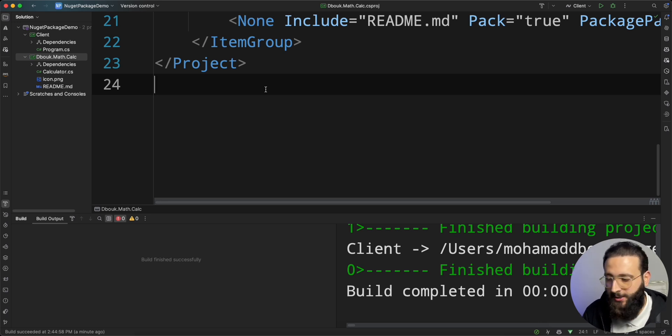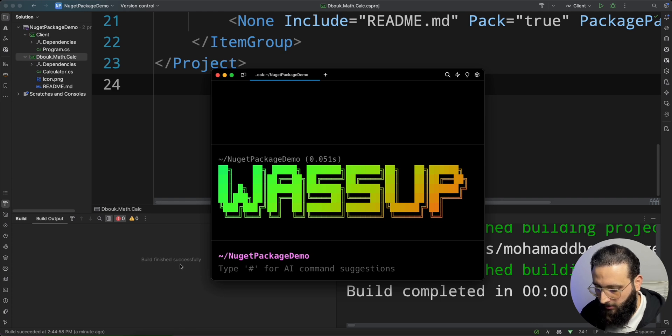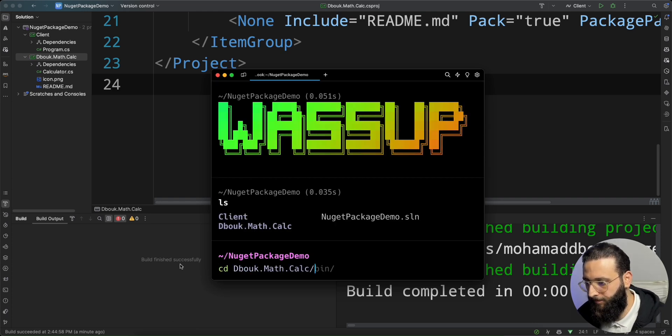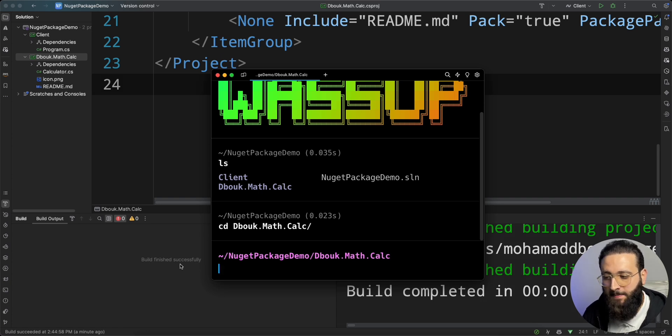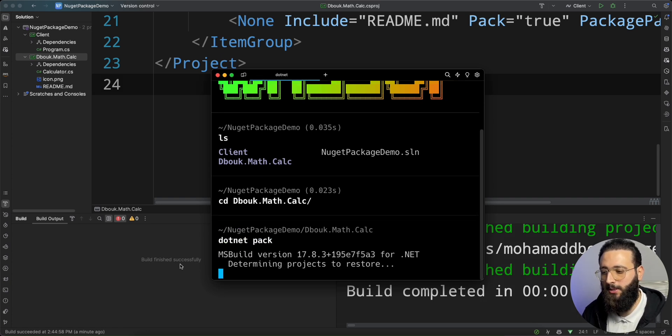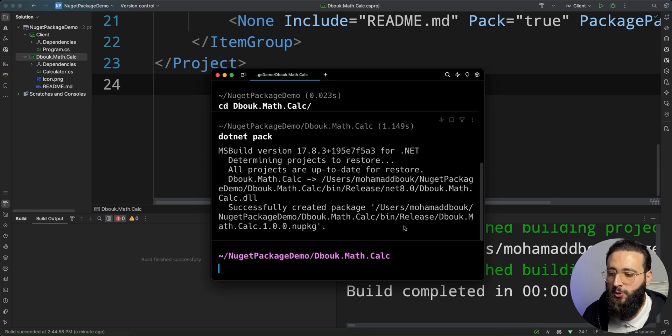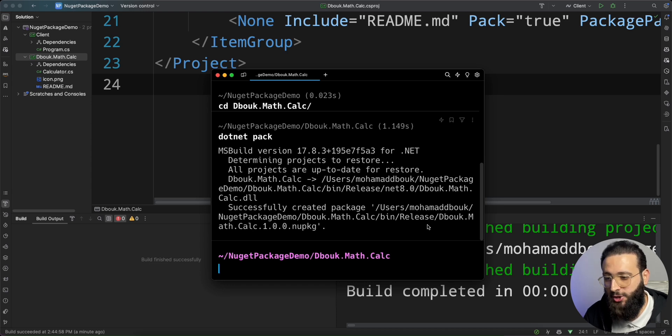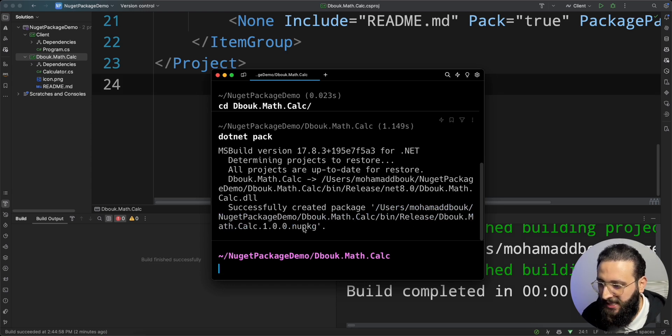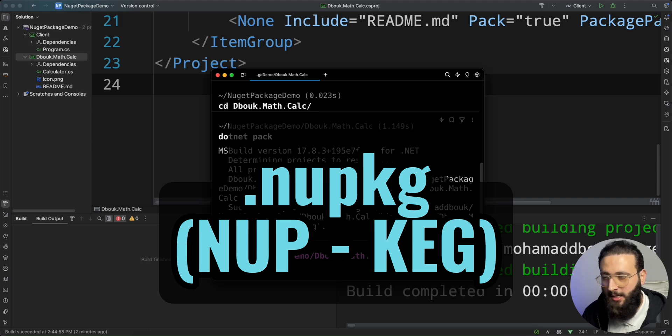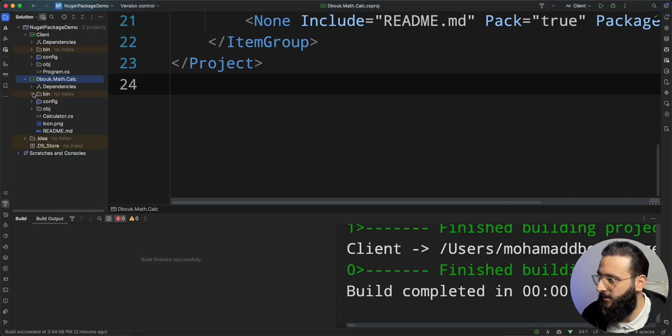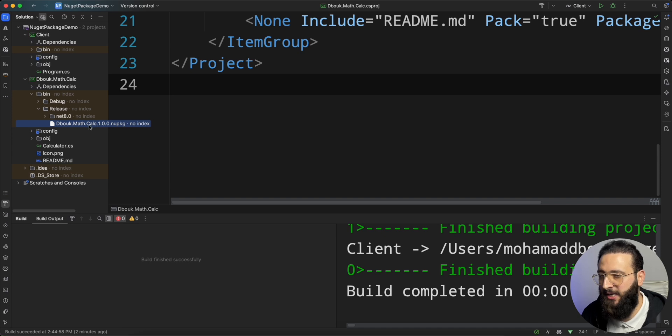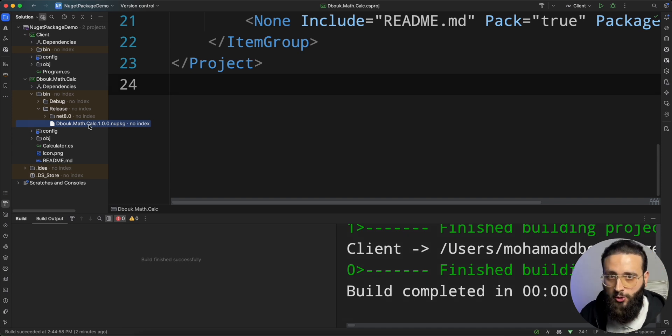In my terminal, I can go to the folder. And here I can pack the package using dotnet pack. Dotnet pack by default will use the release, and you should pack your packages as a release configuration. It created the nupkg file. If you check the bin folder, release, there is a file here that we can use to publish into NuGet.